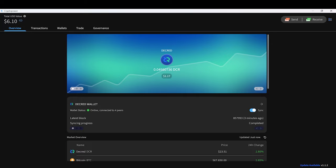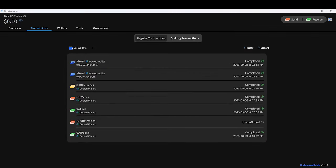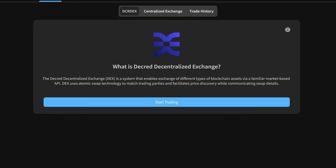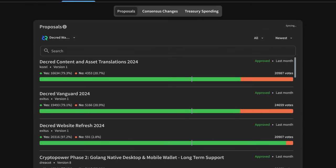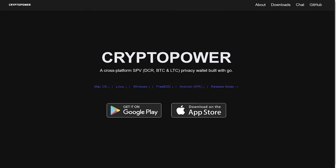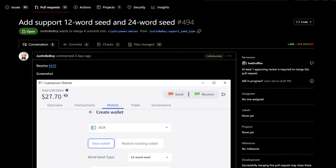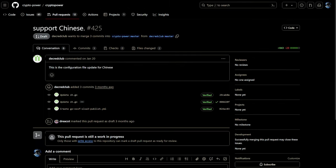Crypto Power, a new lightweight multi-coin wallet for Decred, Litecoin, and Bitcoin, has a new release that improves sync info, adds a DEX testnet, tweaks to the UI, and many other small bug fixes. Make sure to update to this new release by visiting cryptopower.dev. The Crypto Power team will soon be adding support for 12-word and 24-word seed wallets, which will be a nice feature for anyone who doesn't want to save a 33-word seed, which has been the default for some time. Work is also being done to add Chinese language support.